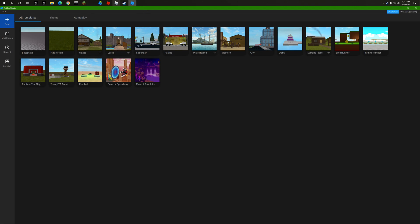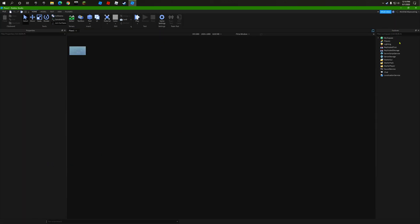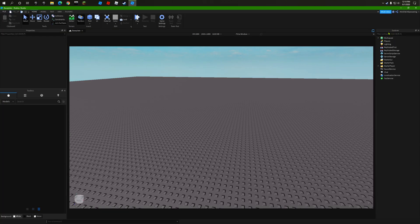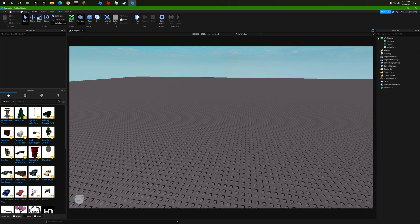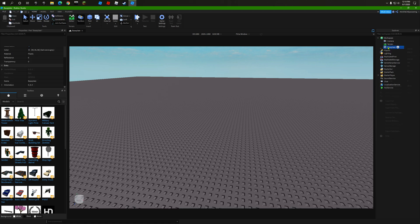First, what you want to do is get your casual baseplate. You're going to click over here where it says Explorer. Under Workspace, you're going to click this little arrow here. When you see baseplate, right-click and press delete, or you can press the delete button. Now your baseplate is deleted. That is important.